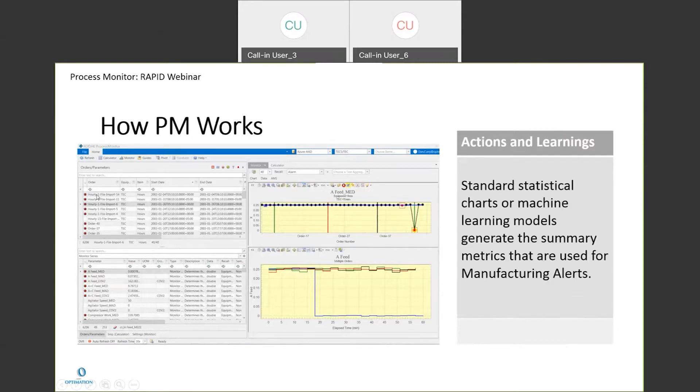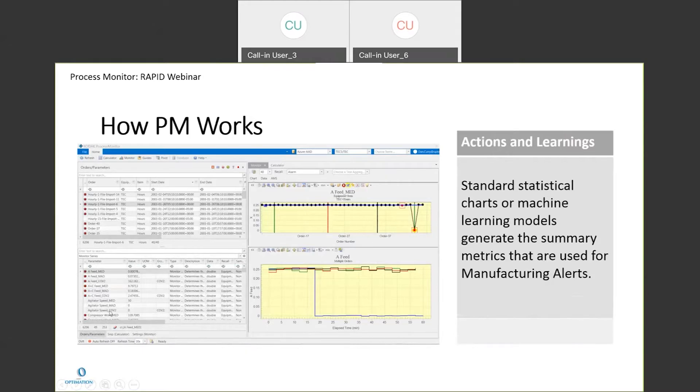On the left here, these are different orders, or they could be batches. In this case, this is a batch of chemical that's being made. And down below are all the different parameters that are associated with an order.